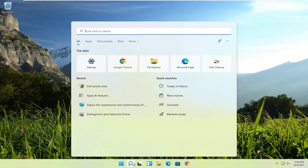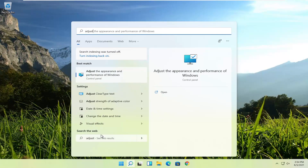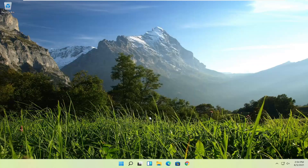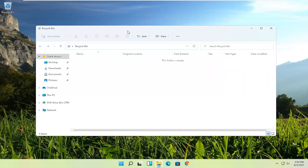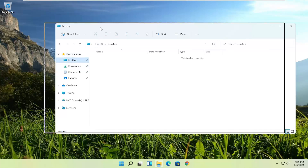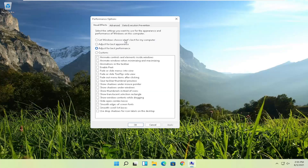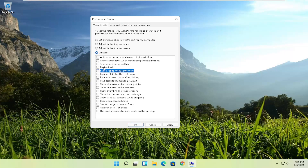Something else to try: open the search and type in 'adjust'. The best match should come back with 'Adjust the appearance and performance of Windows'. Open that up. The absolute best thing for performance is to set it to 'Adjust for best performance'. Select Apply and OK to save the change. You will notice some graphical differences — text won't appear as clean — but you're welcome to customize some of those options.